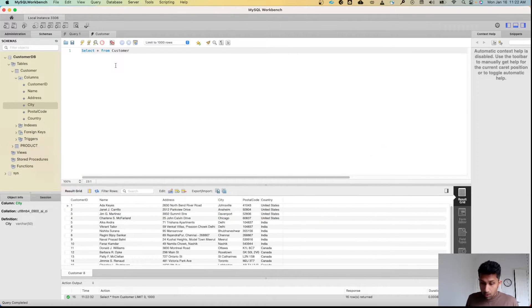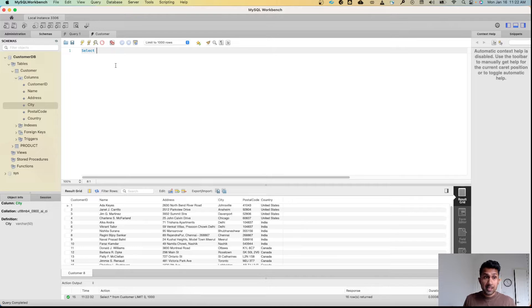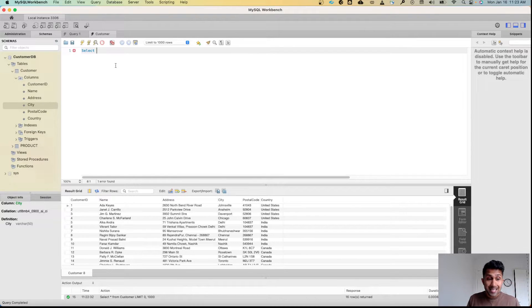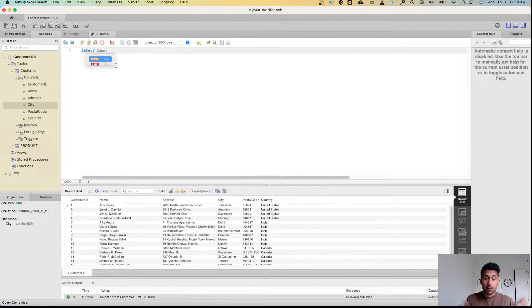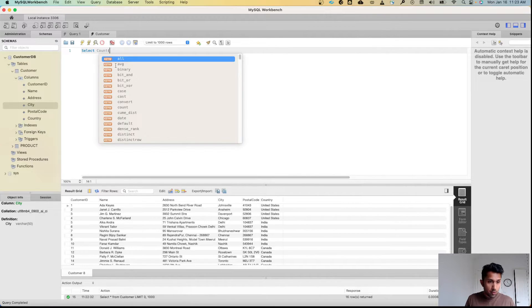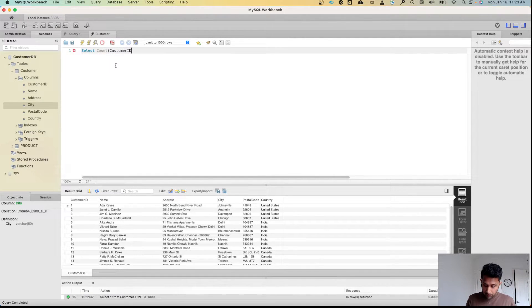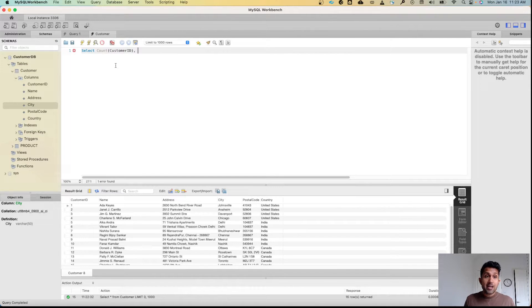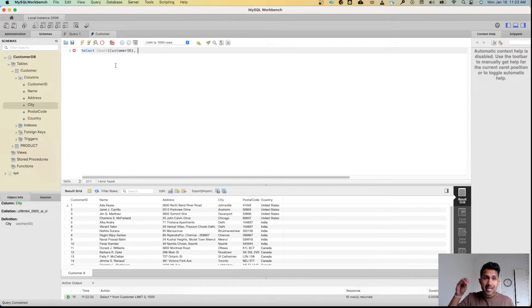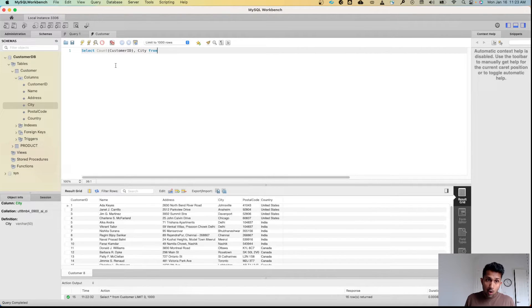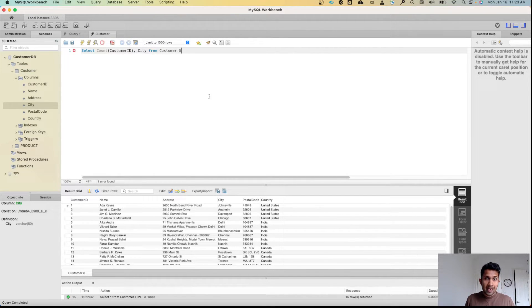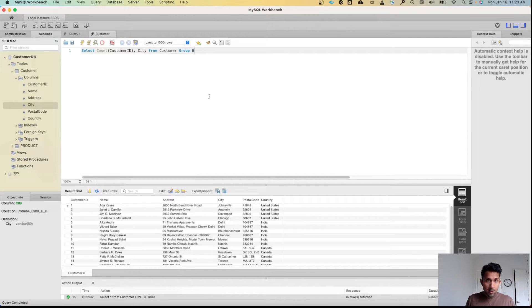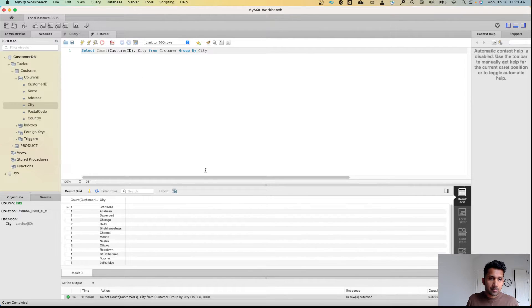What I can do is I can remove this and remember the syntax: SELECT—what do I need? I need to count because I want to count the number of customers. COUNT(CustomerID), comma. Now what do I need? I need to see the customer IDs, or I want to count the customer IDs within each city. So I'm going to say City FROM Customer, and then I can say GROUP BY City. So when I do this and I click on run...